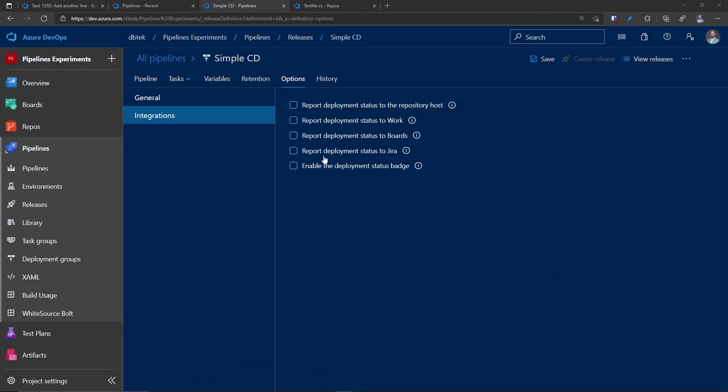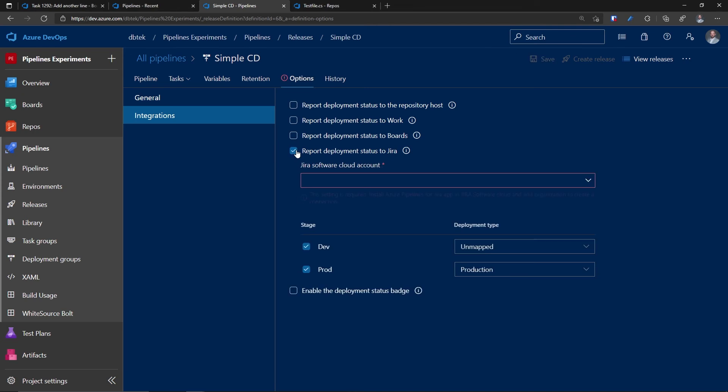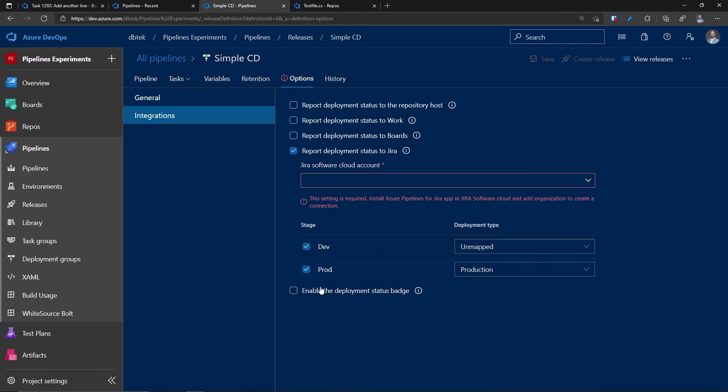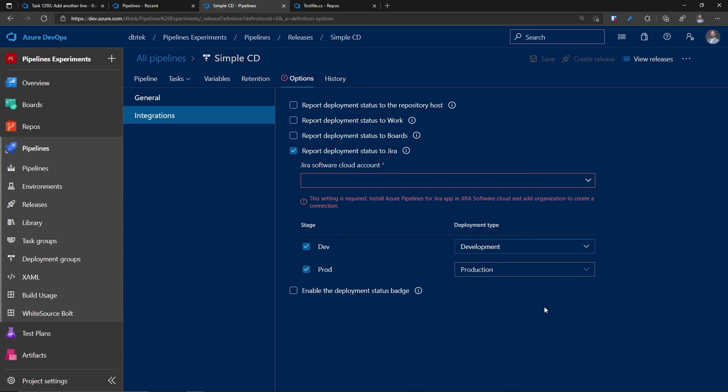First one is this report deployment status to Jira. If I enable it, I can select my Jira cloud account. And this is populated by installing the Azure pipelines for Jira app in Jira cloud directly, and then adding an organization to it to create that connection. Now, I don't have any Jira instance available, so I cannot show you live, but this works very similarly to what we've just seen for Azure Board. I can select the stages I want to report, and I can map them to a deployment type. And when the release pipeline will run, we will have the same kind of link, but this time into Jira.